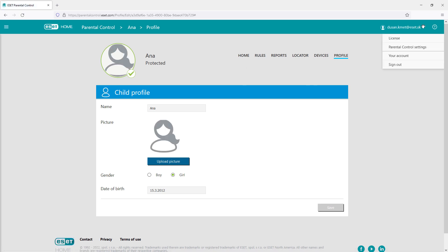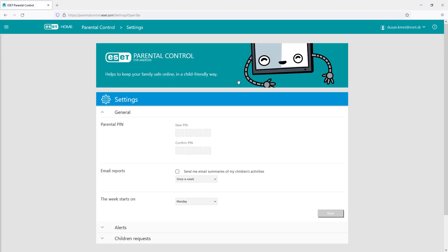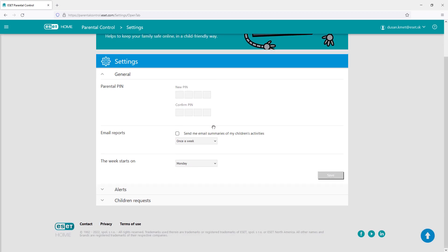Among the parental control settings, there's an option to enter a parental PIN to secure the app, select the time period for email report, and select the day when the week is starting.